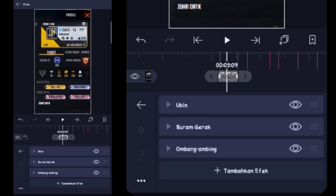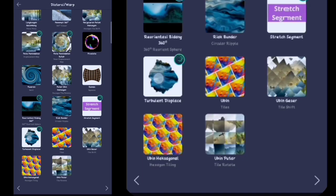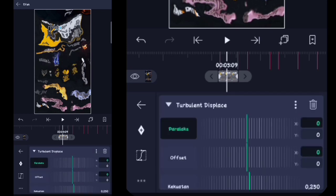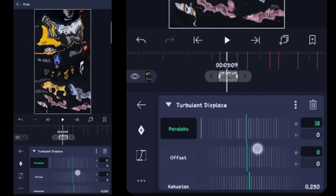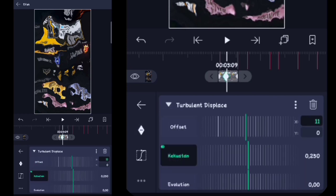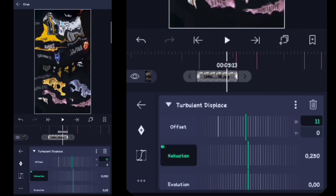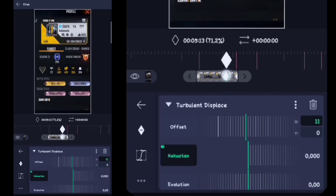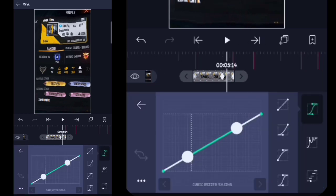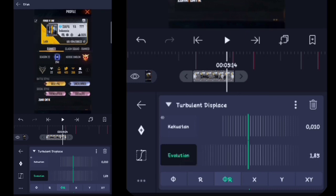Jika udah kalian ubah jadi 0,0, tahan kuncinya, pojokin sebelah kanan. Setelah itu kalian kembali. Tambahkan efek, kalian masuk ke distorsi atau warp, kalian tambahin yang namanya itu turbulent displace ya. Turbulent displace-nya kalian klik. Di sini parallax yang X kalian ubah menjadi 21. Untuk offset yang X kalian ubah menjadi 11. Untuk kekuatannya kalian klik, kalian buat kunci, tahan kuncinya, pojokin sebelah kanan. Jika udah, di sini kita lebarin dulu videonya biar gampang. Untuk kekuatannya kalian ubah jadi 0,0, tahan kuncinya, letakkan di sini. Lalu di sini kalian buat kurva — kurvanya kayak gini. Lalu kalian kembali, untuk evolution-nya kalian ubah menjadi 4,67.